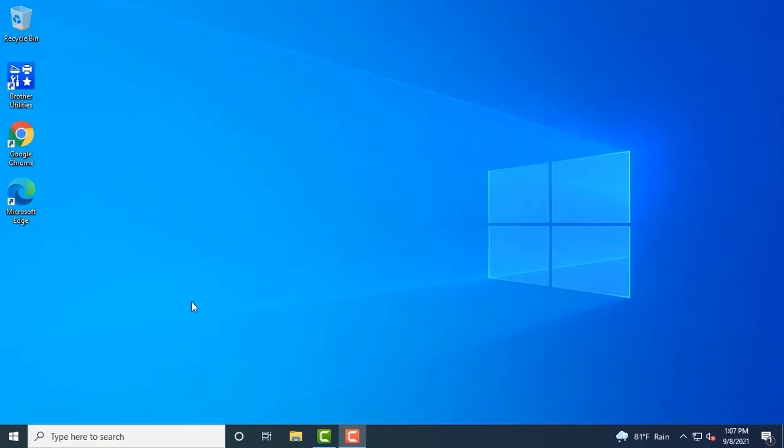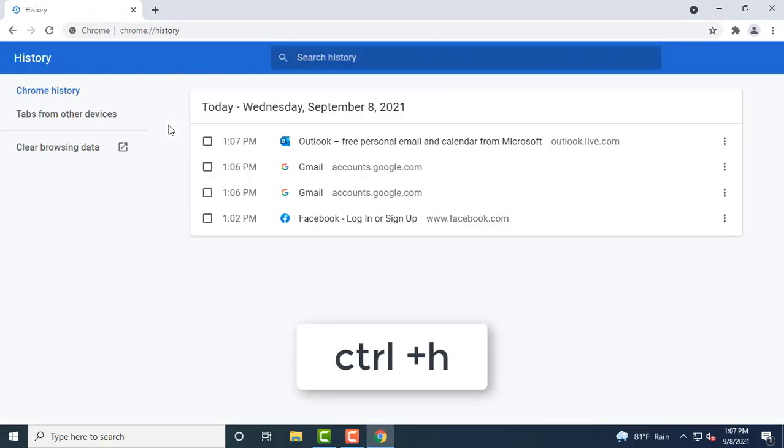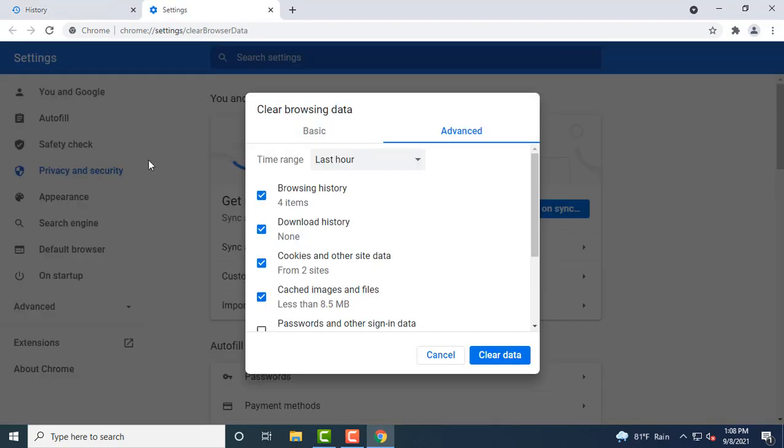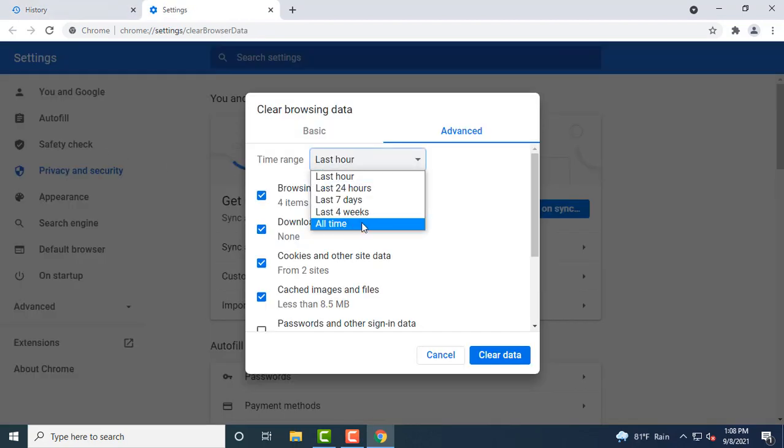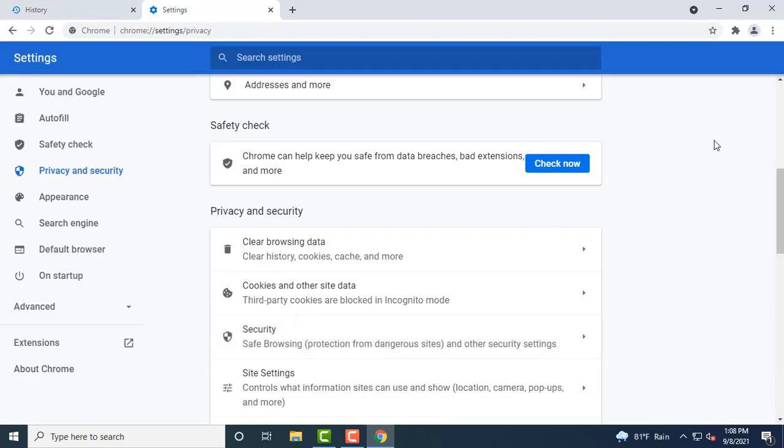To do so, first go to the Chrome history page by pressing Ctrl and H keys at the same time. Then clear the browsing history of all time. Now you can close this window.